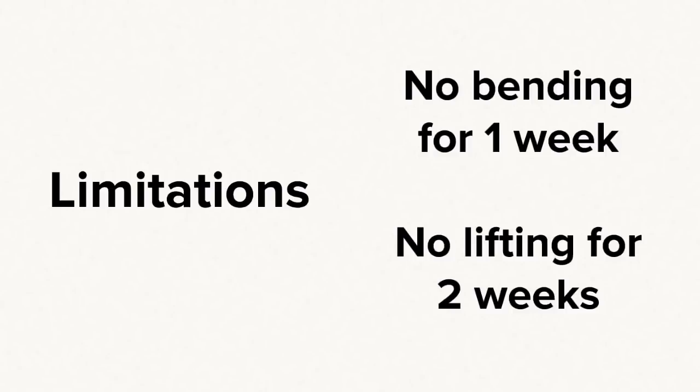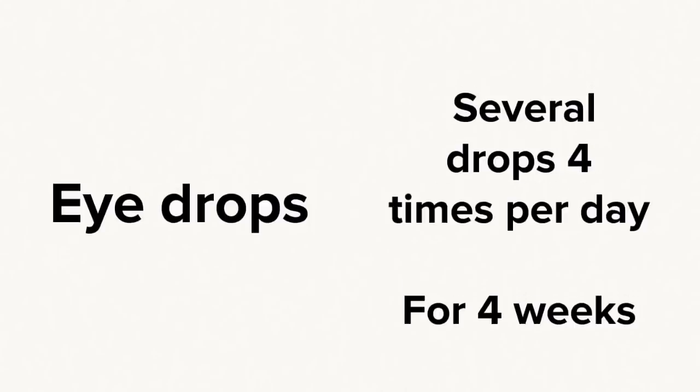After surgery, you are asked to not lift or bend over the first week, and then no lifting for two weeks.